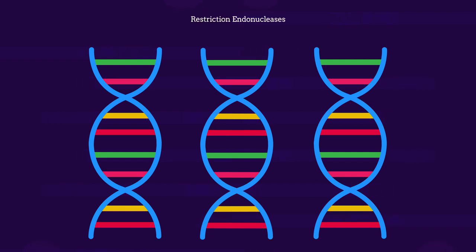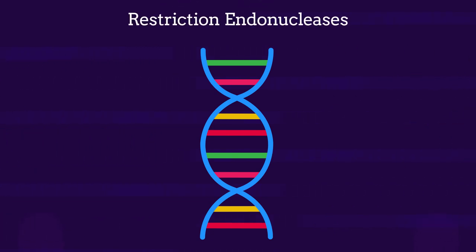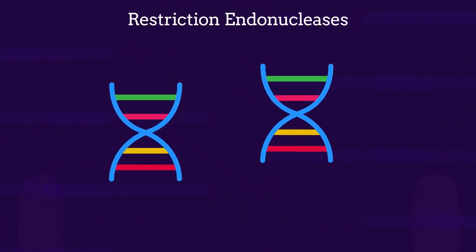Special enzymes called restriction endonucleases are used to cut the DNA up into different size pieces.